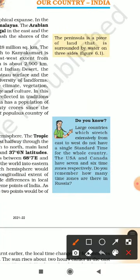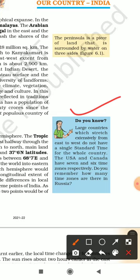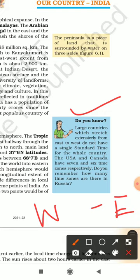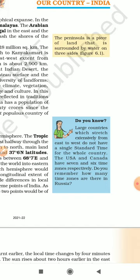Large countries that stretch extensively from east to west do not have a single standard time. For example, the USA has seven time zones, Canada has six, and Russia — the largest country in the world — has eleven time zones. Although India is a large country, it follows only one standard time zone, Indian Standard Time, since the difference between the easternmost and westernmost parts is only about two hours.